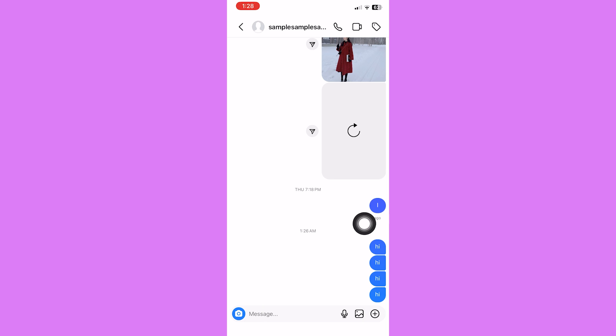So that is how to turn off read receipts on Instagram. Do let us know if this video helped you out and if you have any questions, feel free to drop them down below. Thank you for watching and have a nice day.